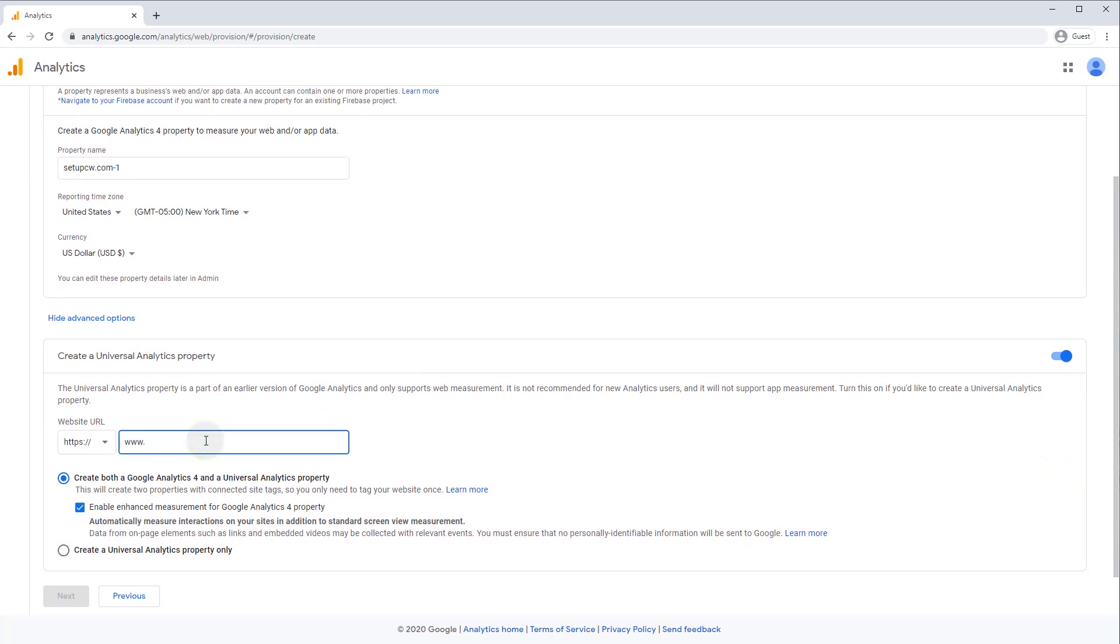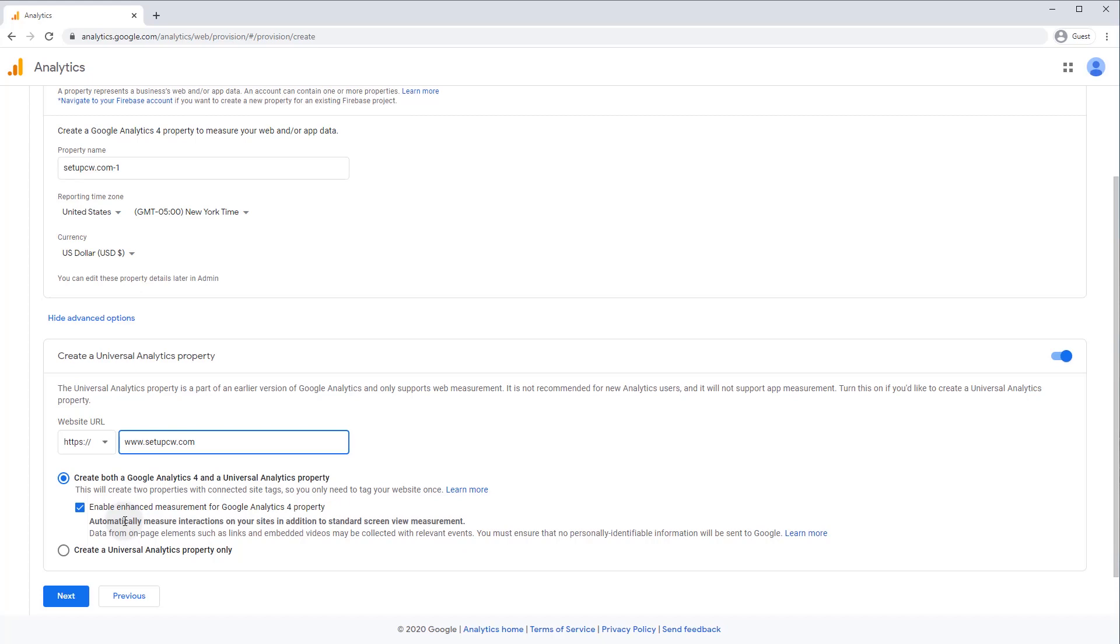And yes, you can track both versions on a single website if you want. If this is your first site, I recommend you go with V4, which is the future. You can always downgrade to universal analytics later if you want to. I also recommend you enable enhanced measurement for your Google Analytics 4 property, which will let you automatically track events like video views, link clicks, downloads, and more, with no configuration required.